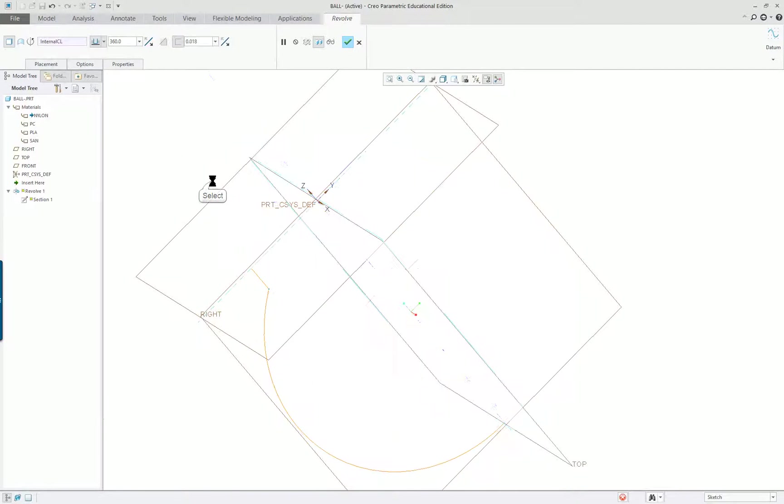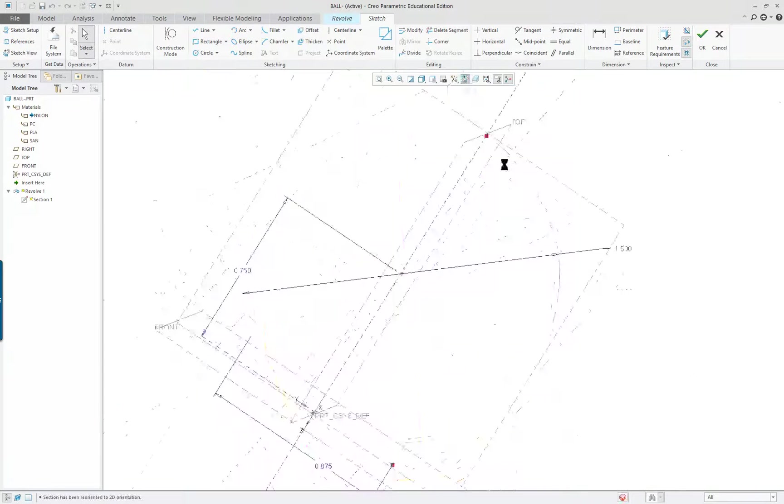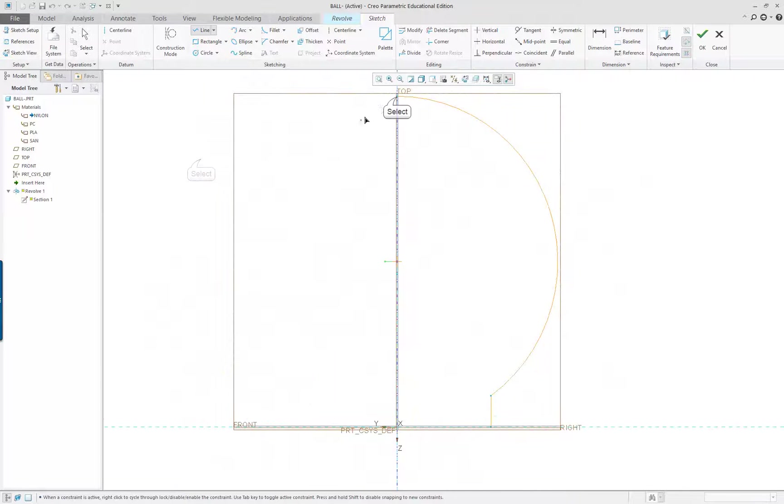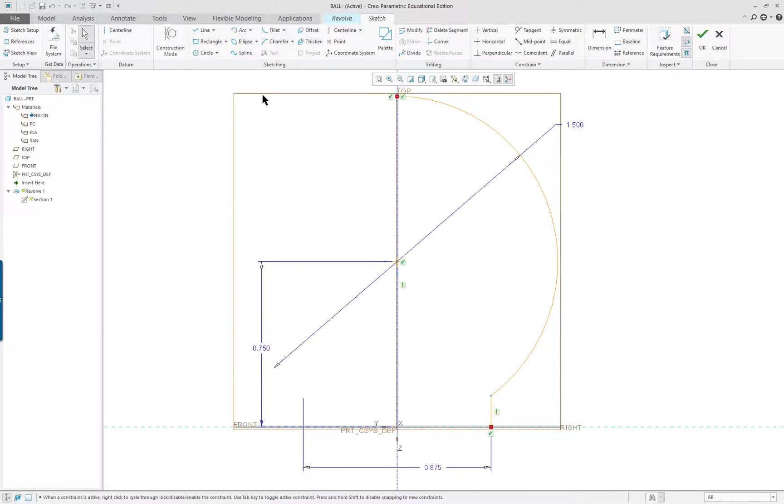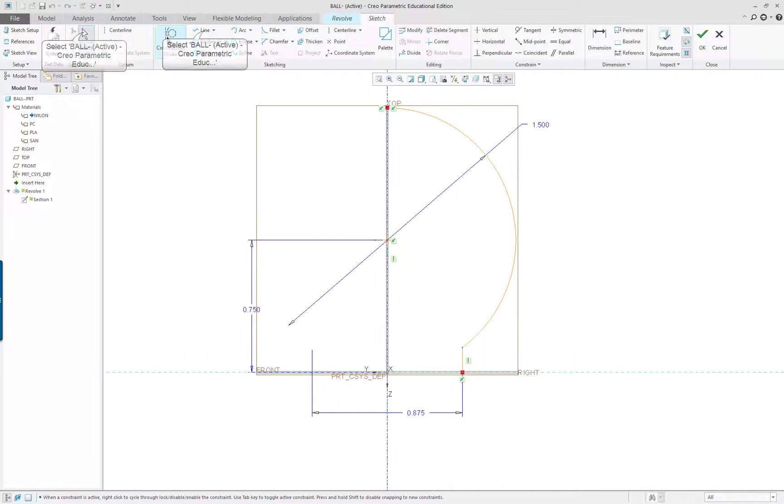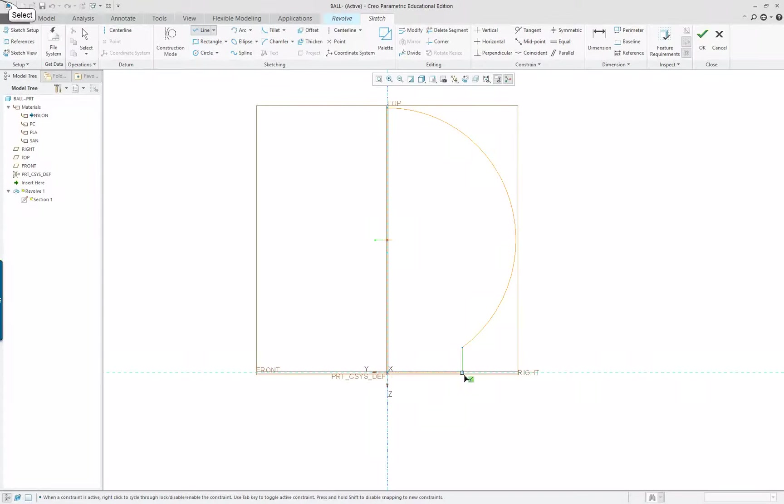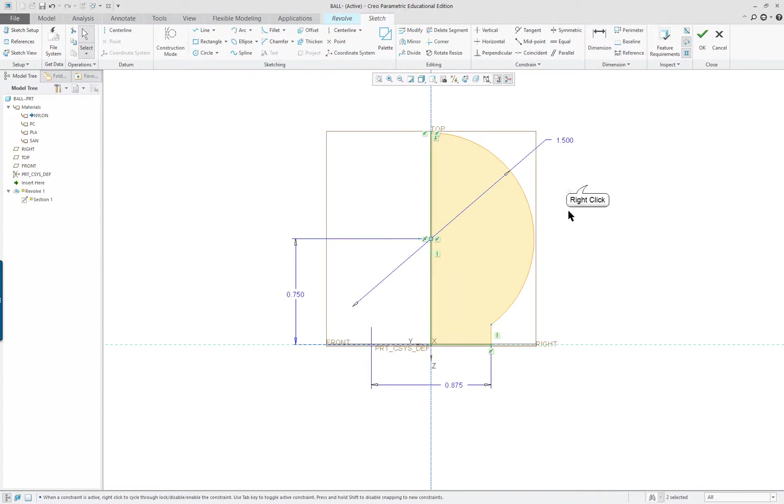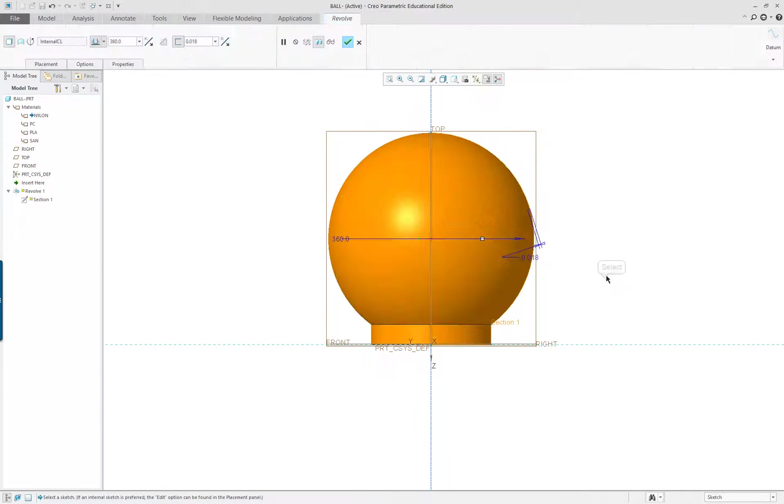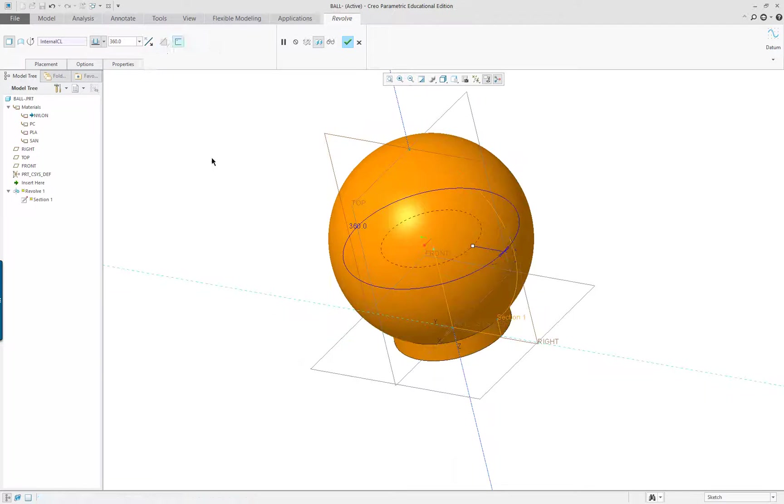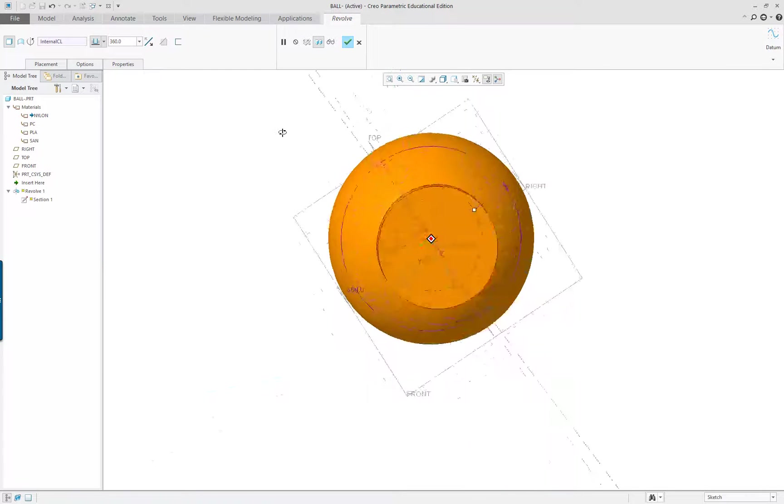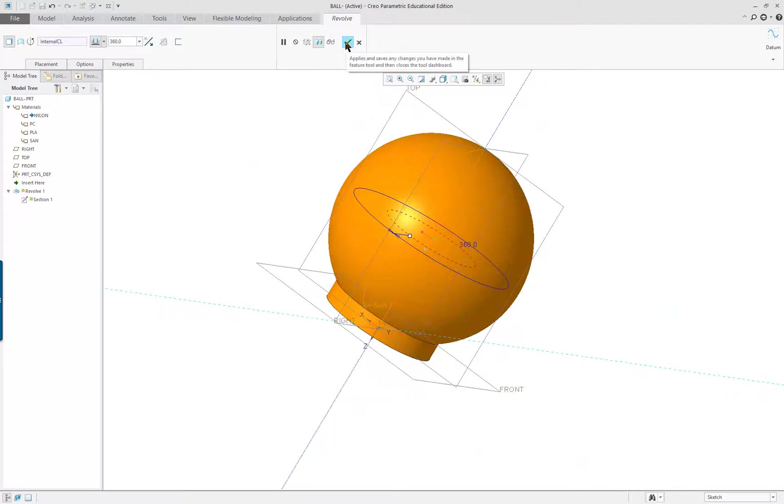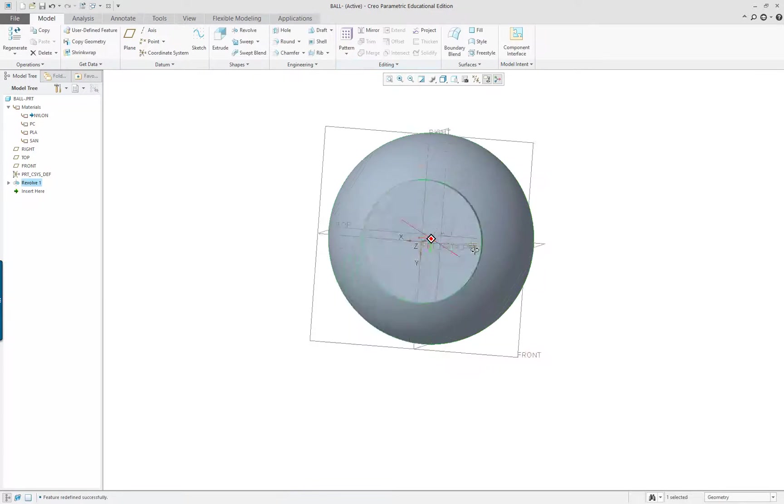Instead, I'm going to go back into my sketch and enclose it so it's a closed section. That's interesting. I keep doing that. I wonder if it's my selection technique. I'm going to pick on the end here and go to here, then go to here and middle mouse button twice. Now it's a closed section. Right mouse button check. I don't want it to be thin, so I've got to be careful to shut that off. And there's my first feature.